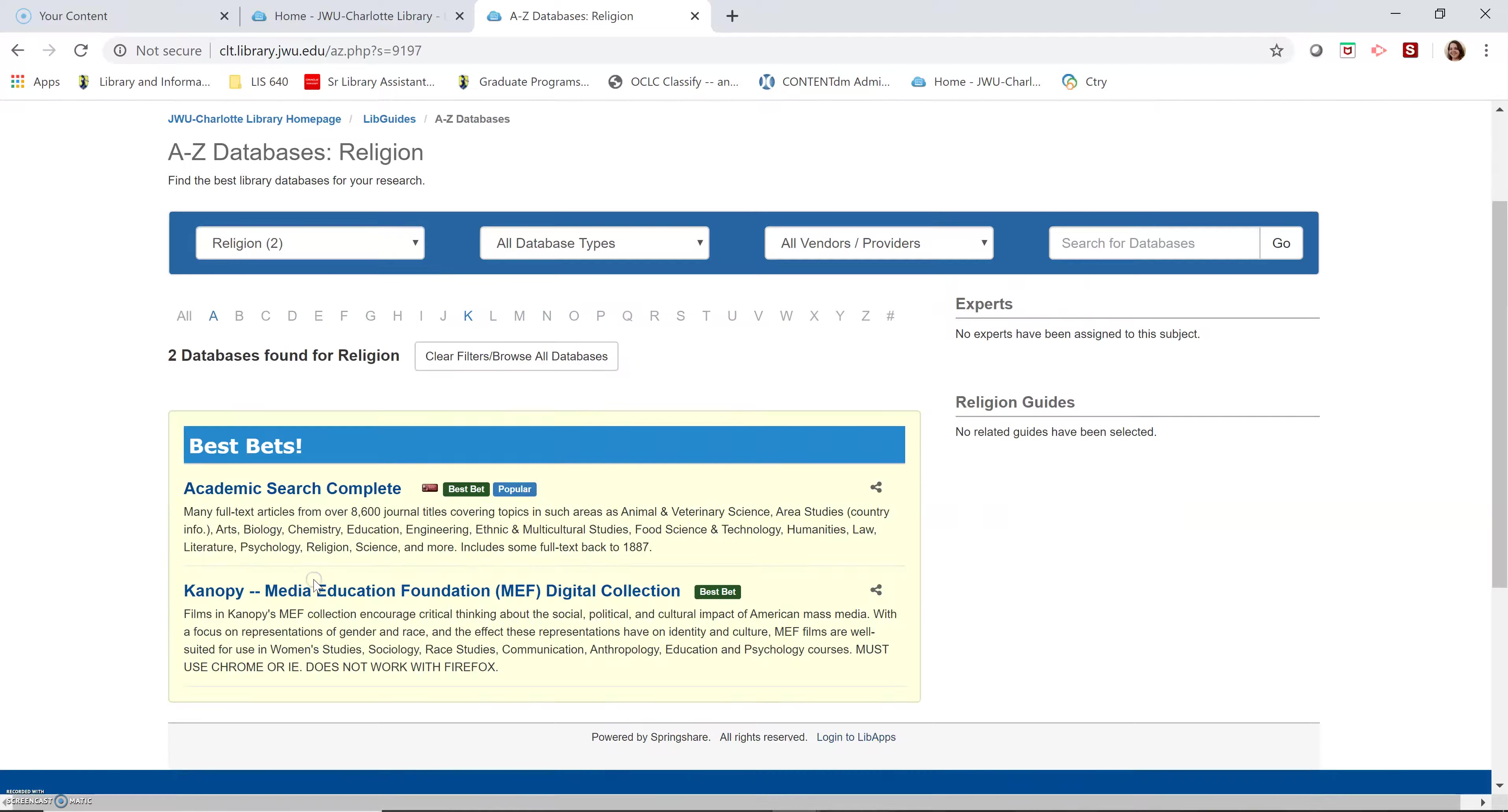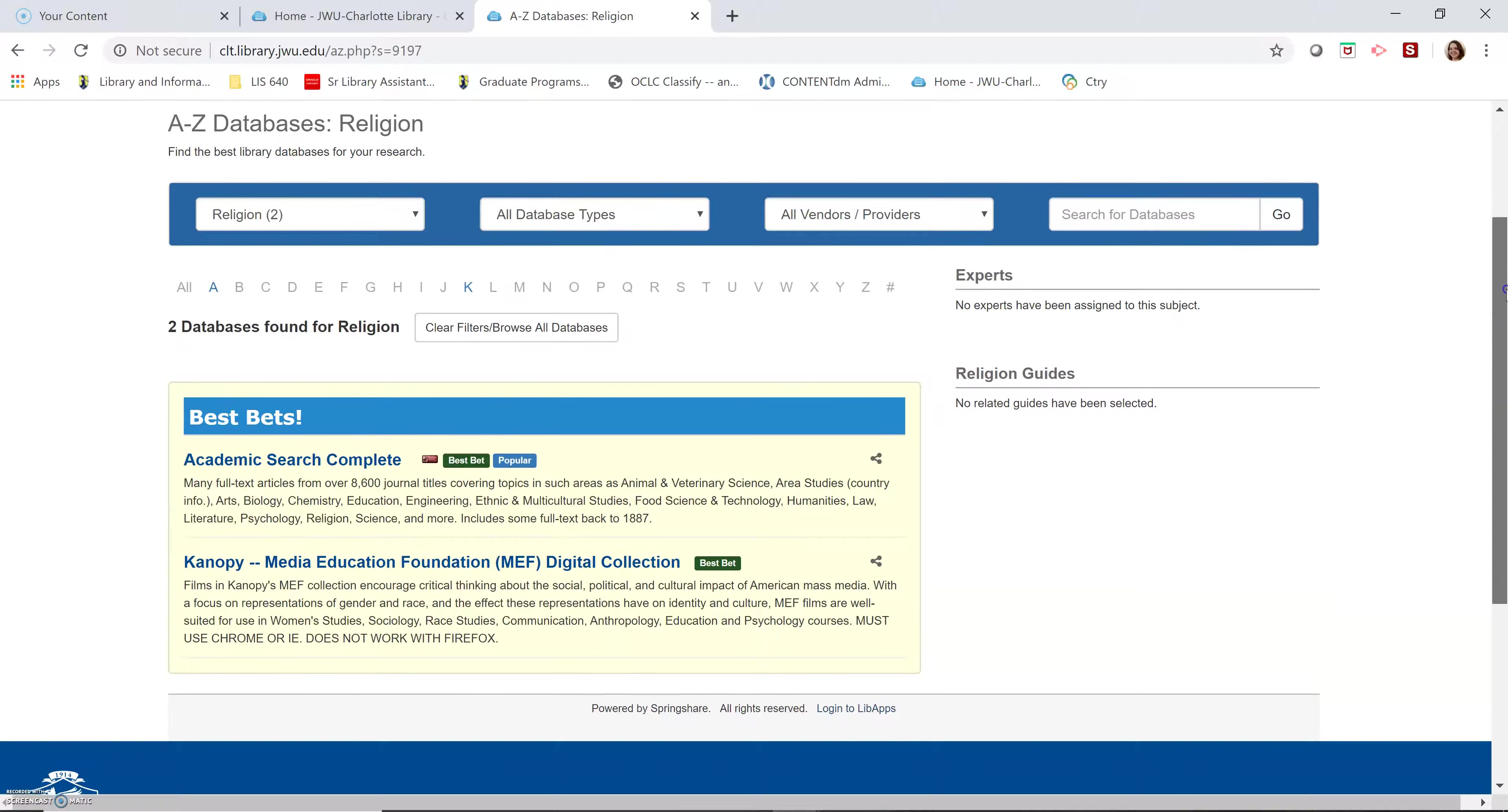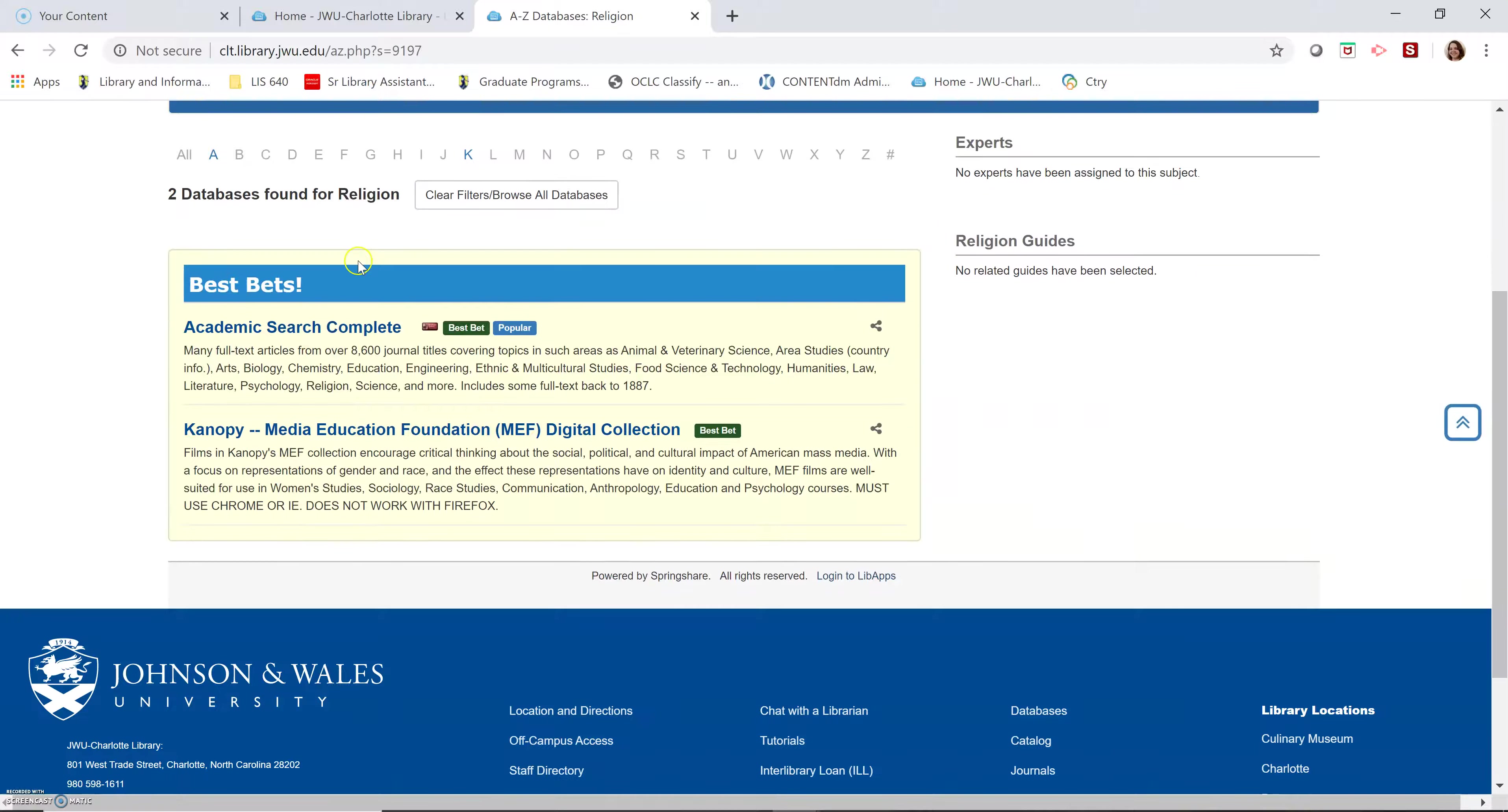There it is. You can see that these databases aren't all about religion. They're much more general. I'm going to click on one of them. Let's do academic search complete.